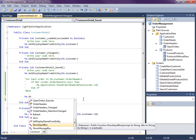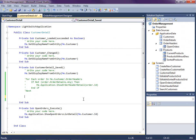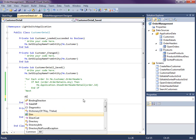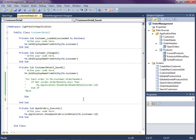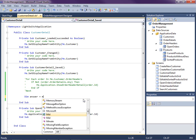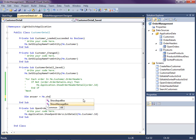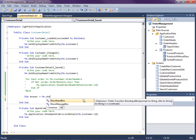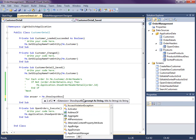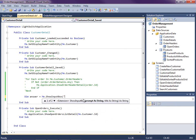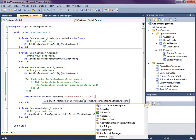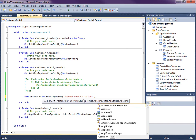And this is going to return a string. So I could say dim answer equals me.show input box. Okay and this takes a couple of parameters here. A prompt which would be please enter a value. Okay and then the title.